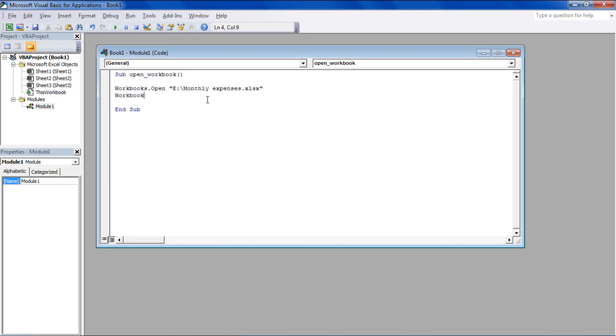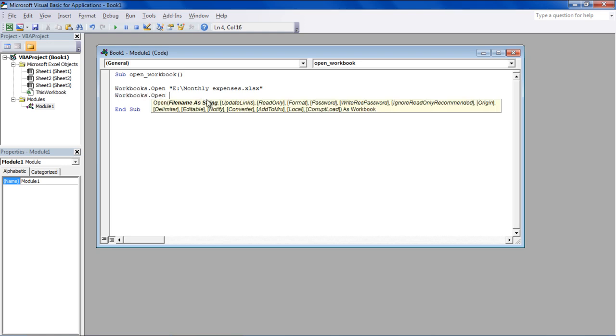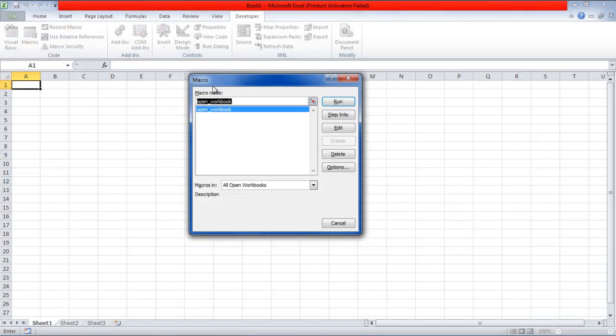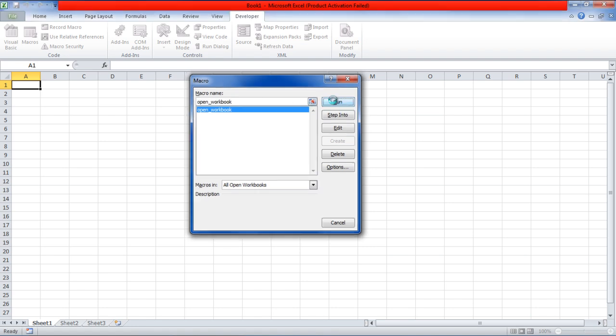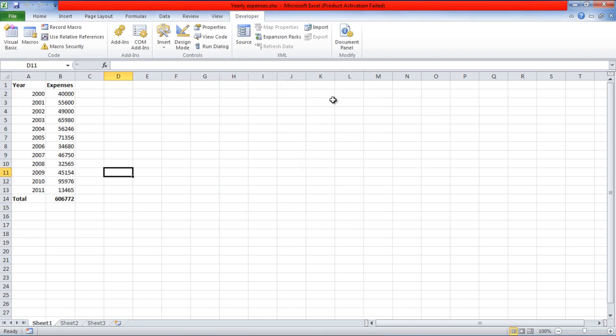For example, let's open up the Yearly Expenses workbook, also present in the eDrive, but this time we will not define the file extension. Once we run the macro, you'll notice that the Yearly Expenses workbook opened up without giving you any errors.